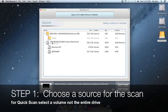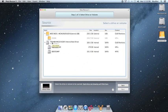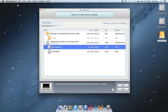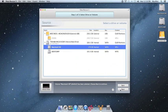In step one, we must choose a source for the scan. For a quick scan, you'll want to choose a volume as the source and not the entire drive. Once you have this volume selected, click on next at the bottom right of the window.